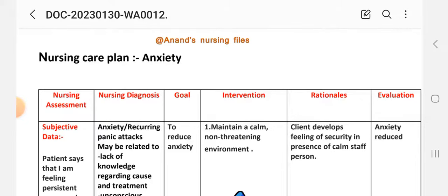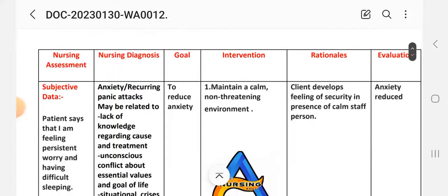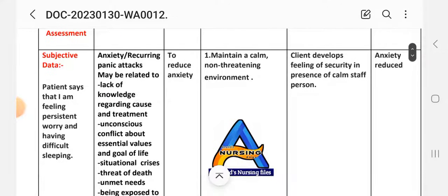Nursing assessment — subjective data first, then objective data. For subjective data, the patient says: 'I am feeling persistent worry and having difficulty sleeping.'